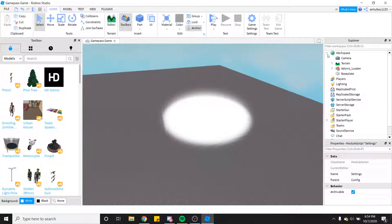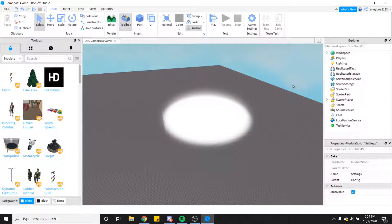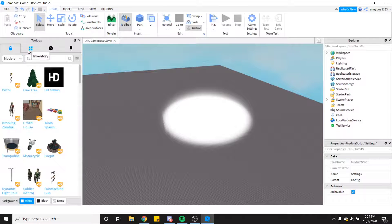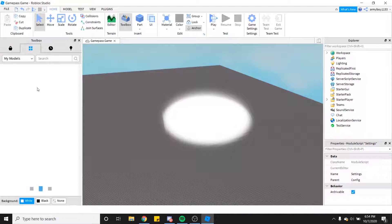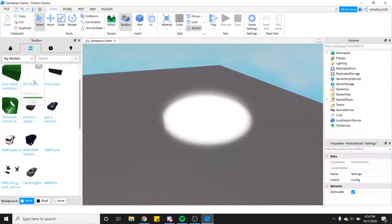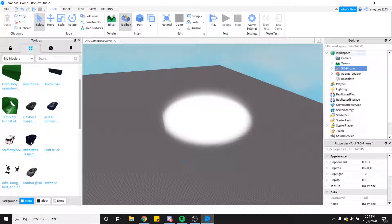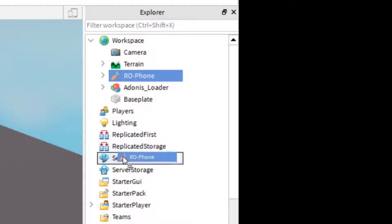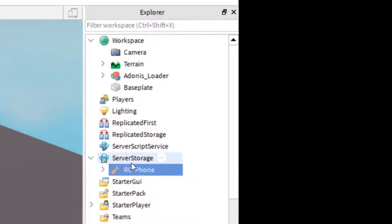You're going to take your tool that you have. I'm going to grab my tutorial tool out of my models. You're going to grab your tool if it's in Workspace or wherever it's at, and you're going to drag it into Server Storage. Once you have it in Server Storage it should be fine for it to work.